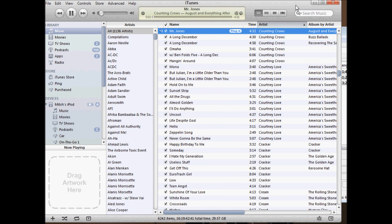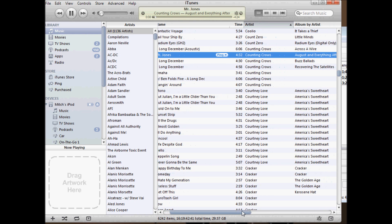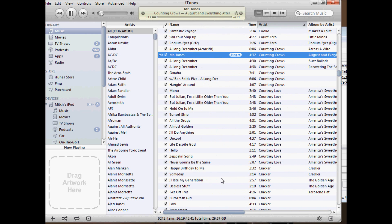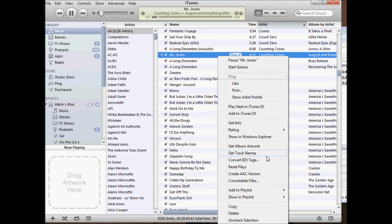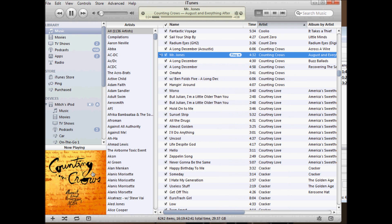As you can see it sorted by the artist and now it's fixed all of the information for the file. It's put in the name of the album. It doesn't automatically fix album artwork, but in some cases you can right-click on the file and say 'Get Album Artwork' and as you can see it fixed it for the Counting Crows.